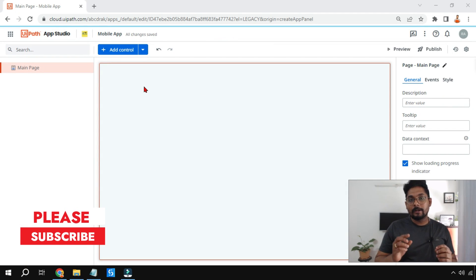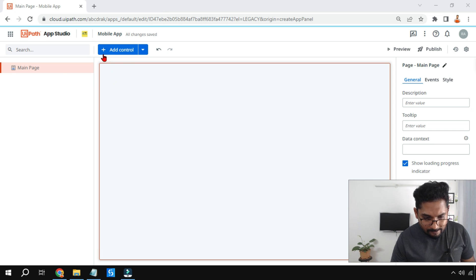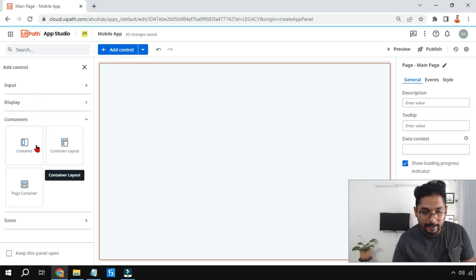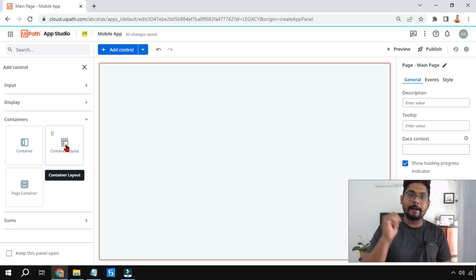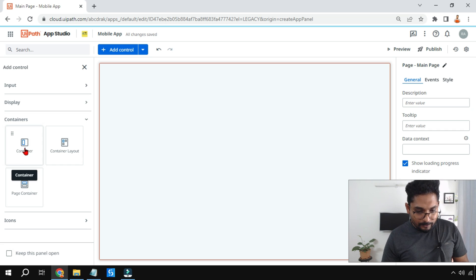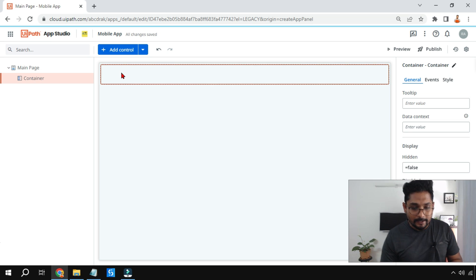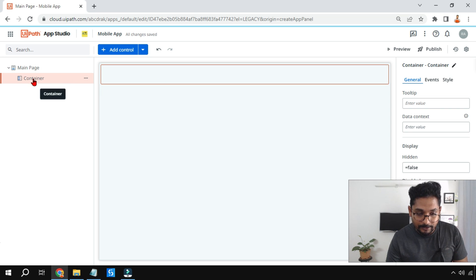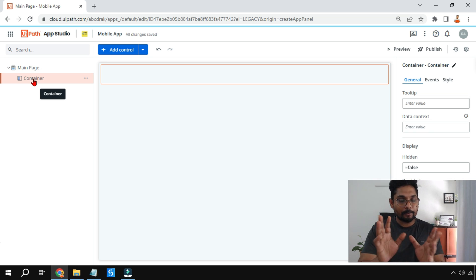On this blank page I'll teach you the small things you need to know about building a mobile app. First, go to Container. There are two kinds: Container Layout and Container. Remember, Container Layout is by default designed to fit into various kinds of width and height. The simple Container requires a bit of manual adjustment. Let me show you the Container and its important properties.